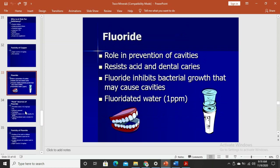Fluoride plays a role in the prevention of cavities because it is an important component of tooth enamel, which is the strongest substance in the human body. Insufficient fluoride makes teeth brittle and susceptible to bacterial degradation leading to cavities. Fluoride resists acids, inhibits bacterial growth, and thereby prevents dental caries.